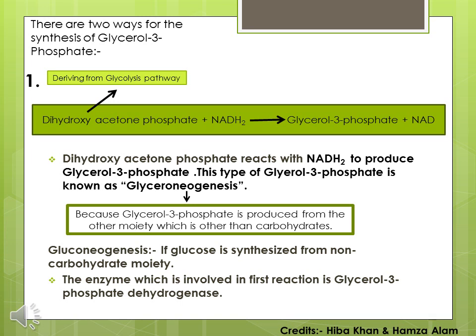If glucose is derived from carbohydrate moiety then we use the term glucogenesis. But if it is derived from lipids or any other component which is other than carbohydrate, then we use the term gluconeogenesis. Similarly, for glycerol 3-phosphate synthesis, if it is derived from dihydroxyacetone phosphate, we use the term glycerol neogenesis.